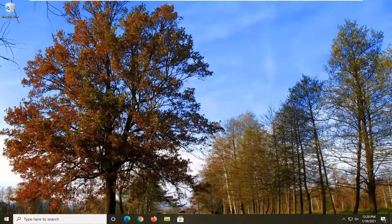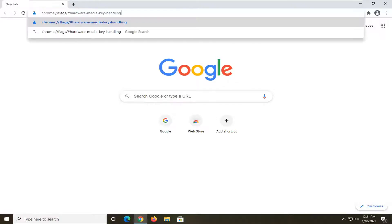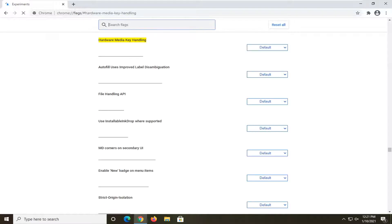We are going to start off by opening up the Chrome browser if it's not already open. I'm going to have this in the description of my video — I want you guys to copy and paste it into the URL address bar up at the top of the Chrome browser here.